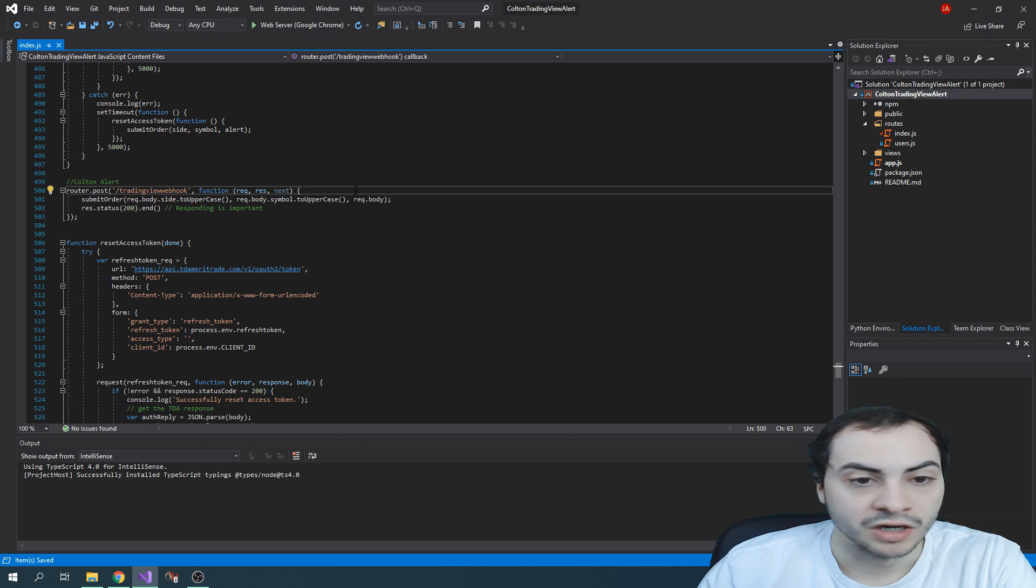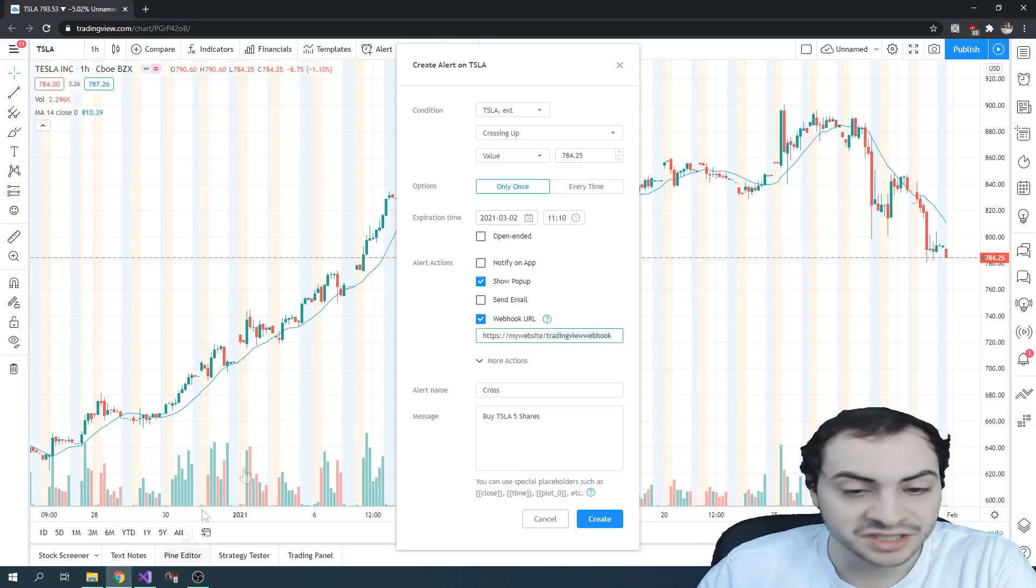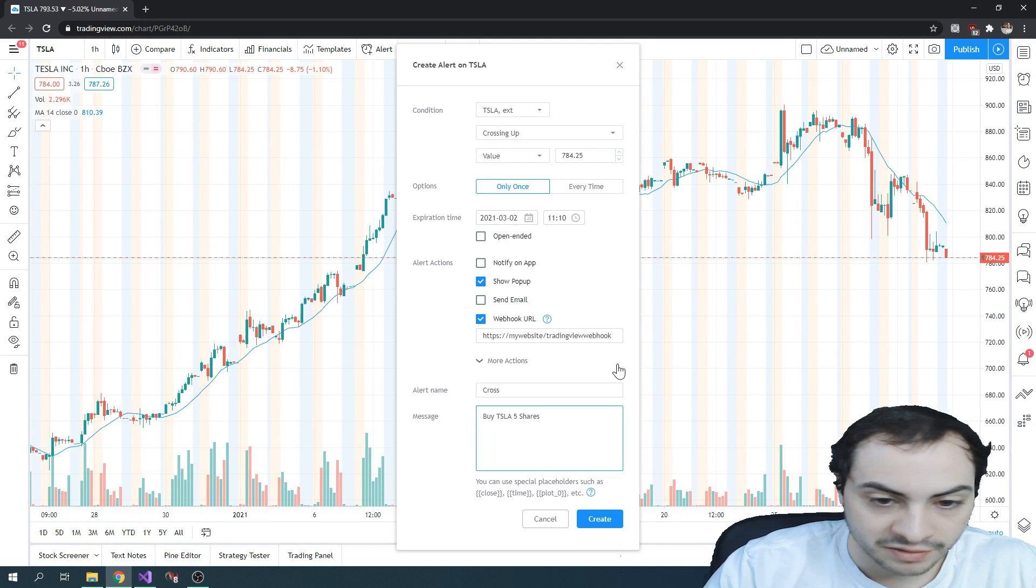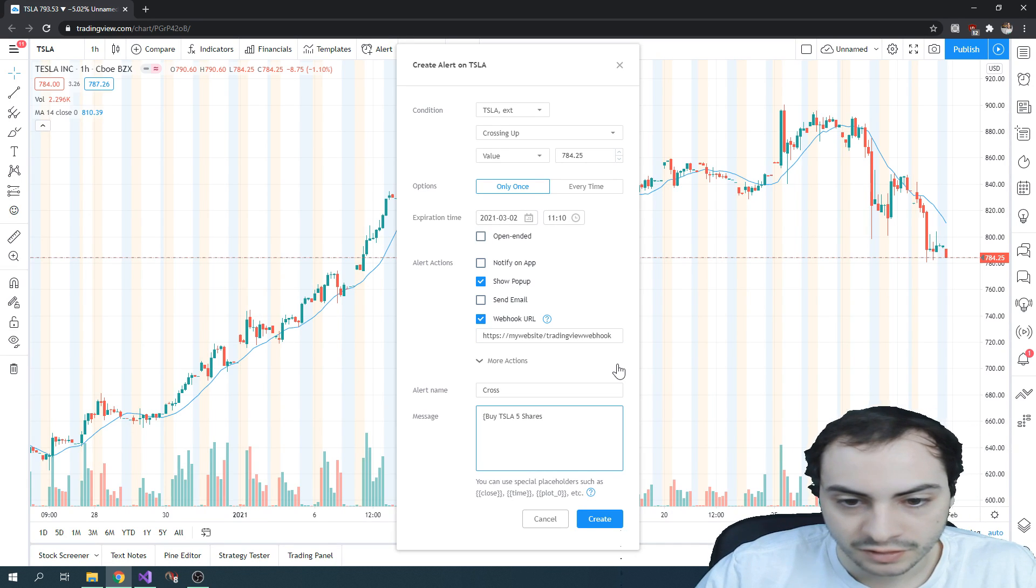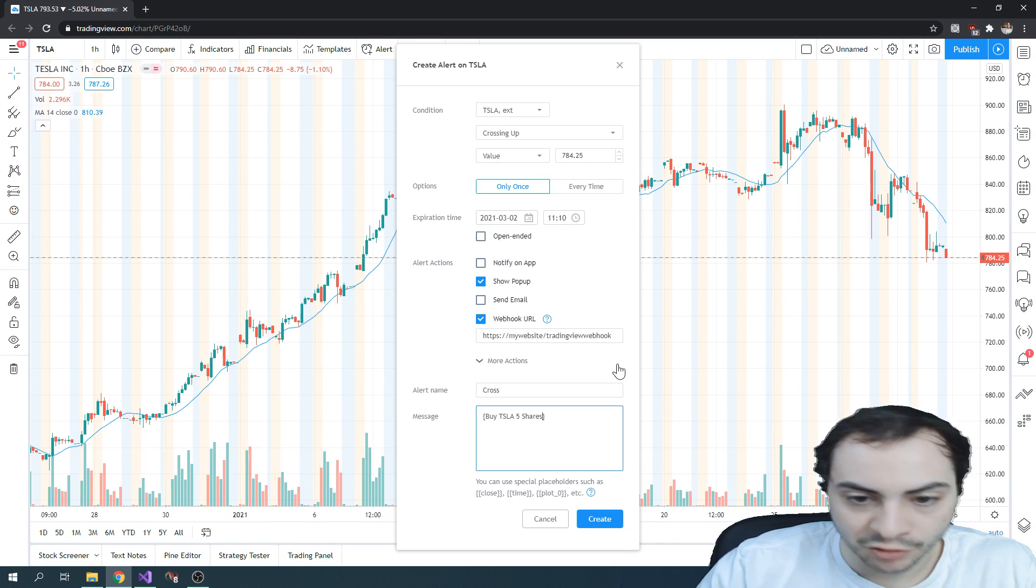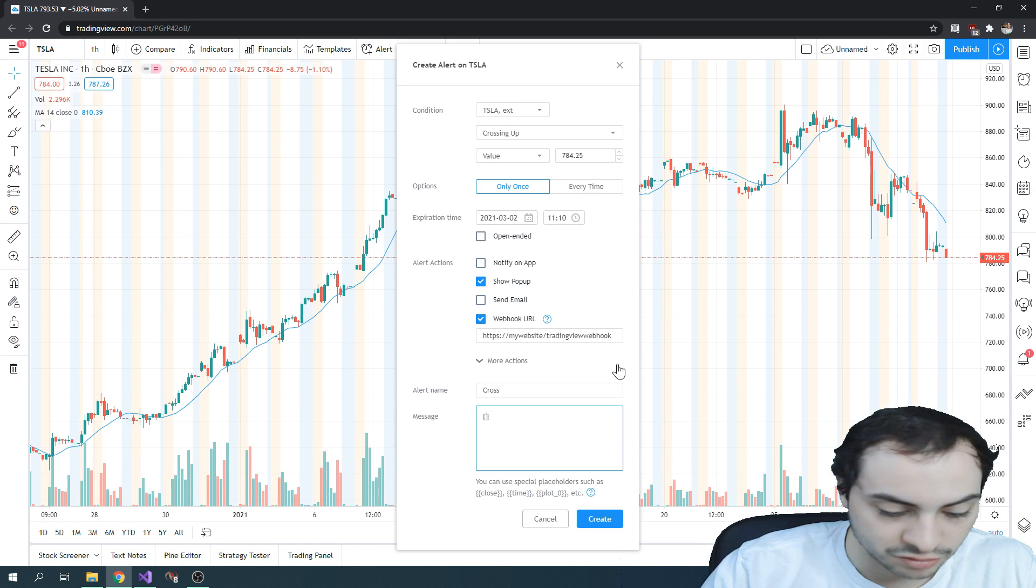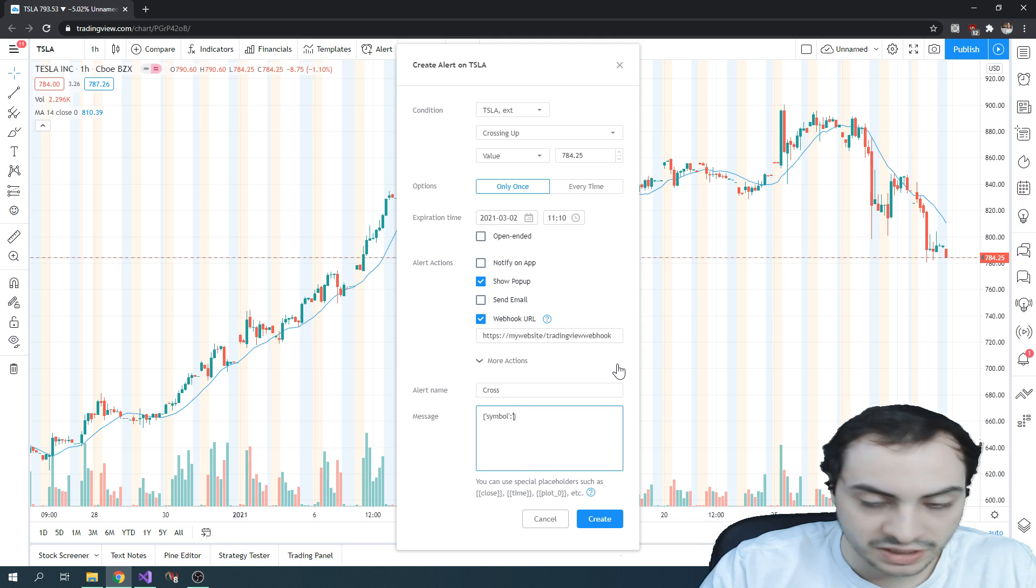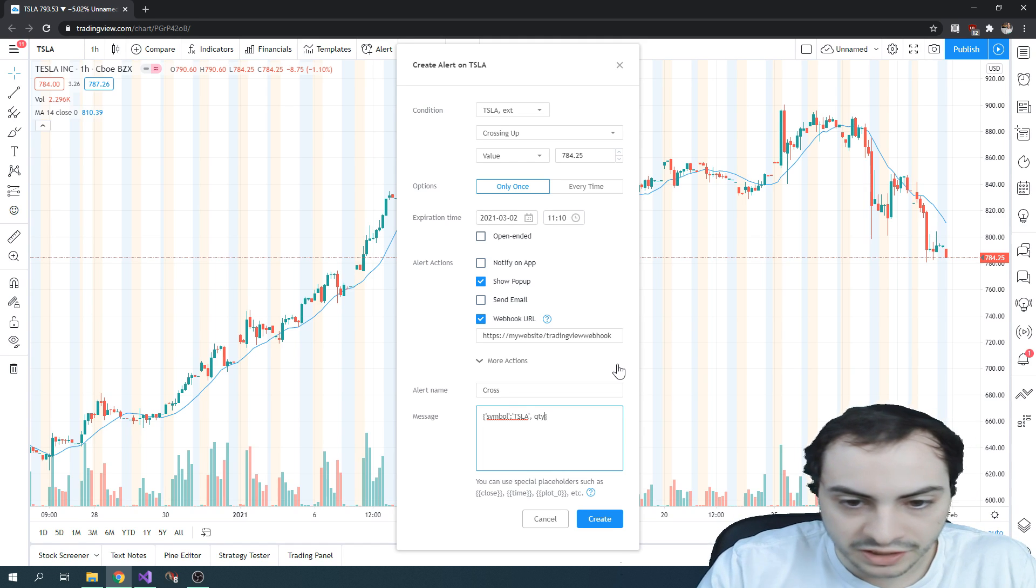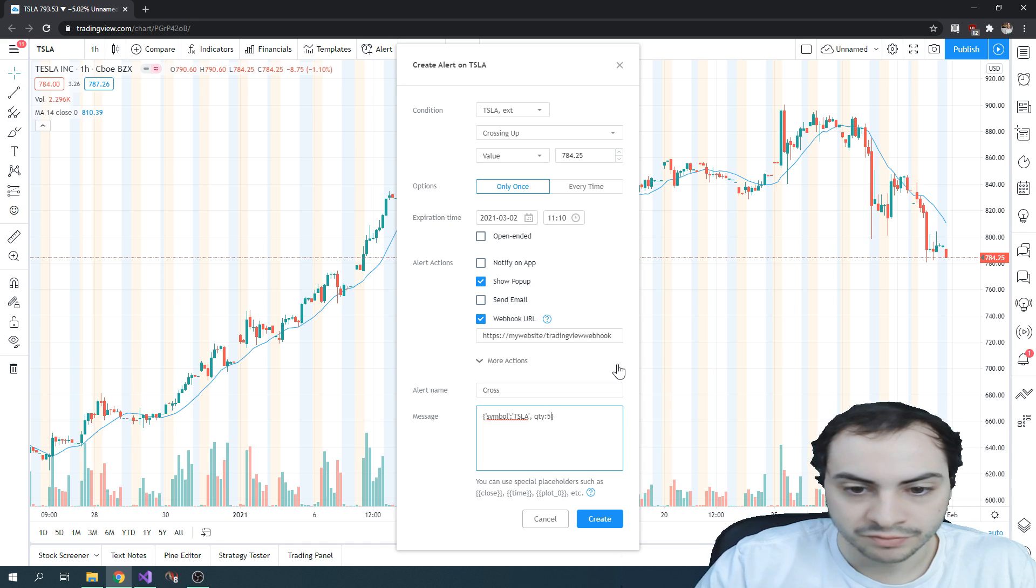So you can send the message as a string. You could send the message as JSON as well, if you formatted it as JSON. So maybe you have curly braces here and saying symbol is Tesla, quantity QTY is five shares, whatever you want to trade. Right.